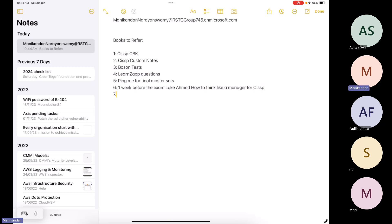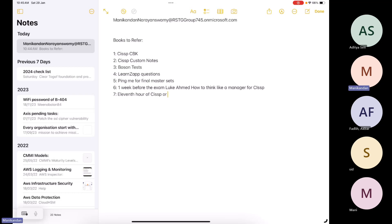In case you have time, you can also refer '11th Hour CISSP.' There is also another book you can refer — Prashant Mohan ma'am's book.